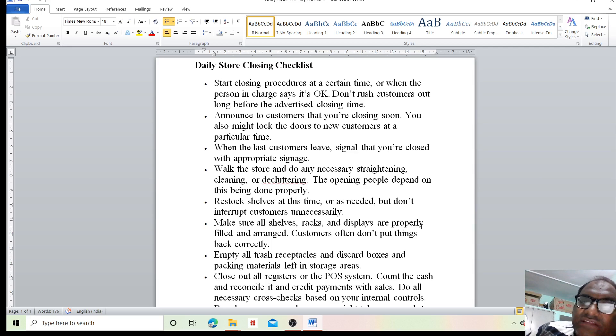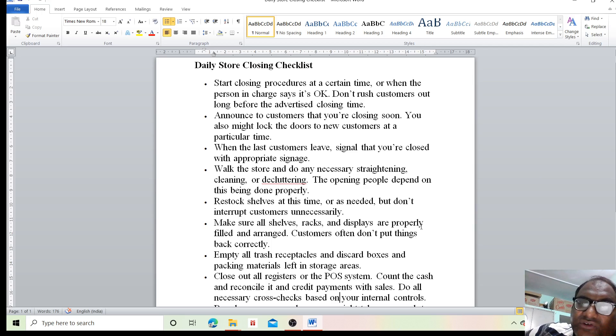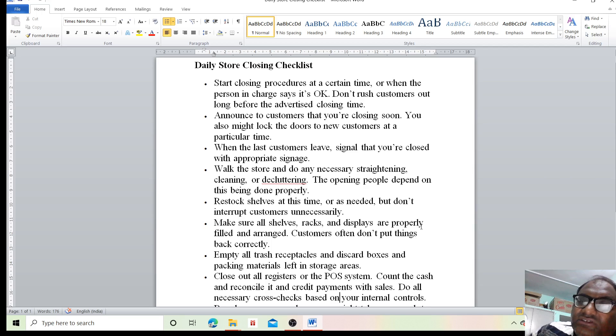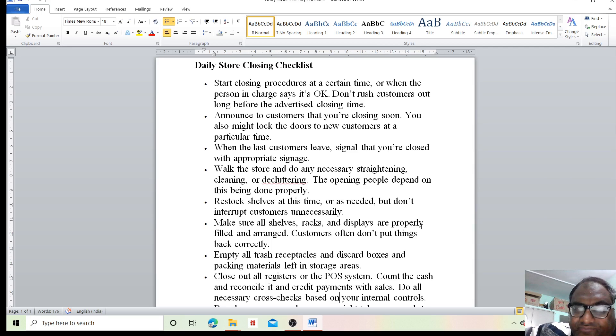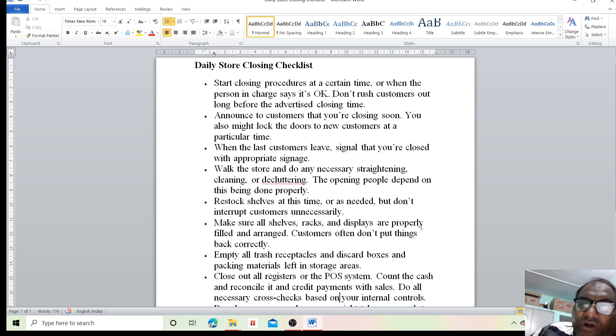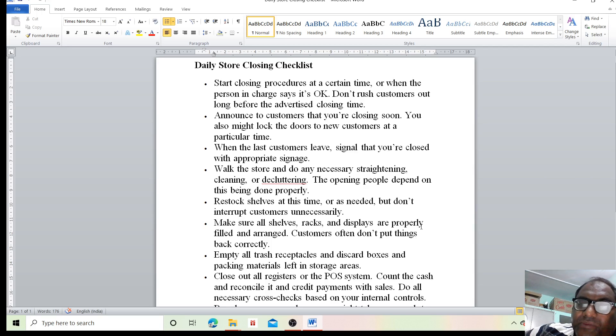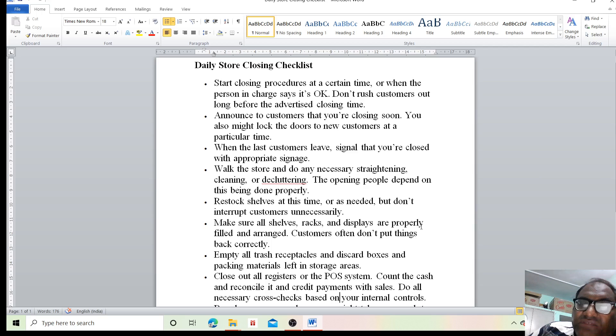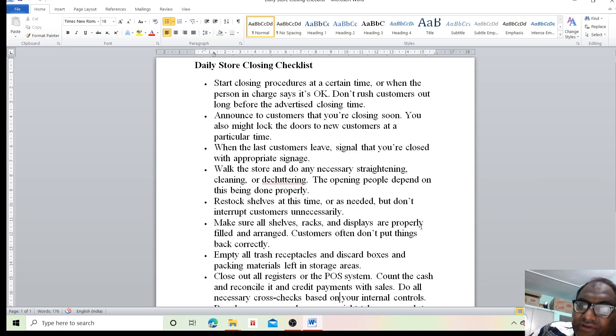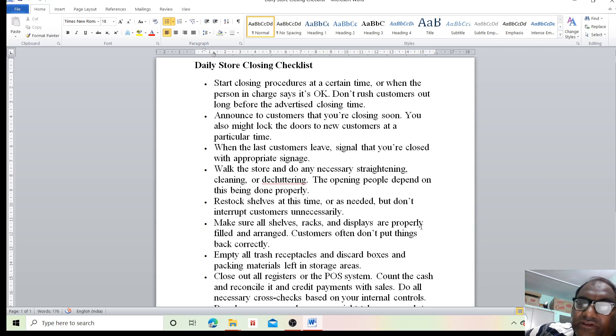When the last customers leave, signal that you are closed with appropriate signage. Do any necessary cleaning and decluttering. The opening people depend on this being done properly. When everything is closed, then leave the store.